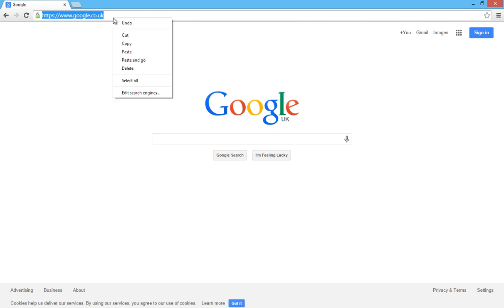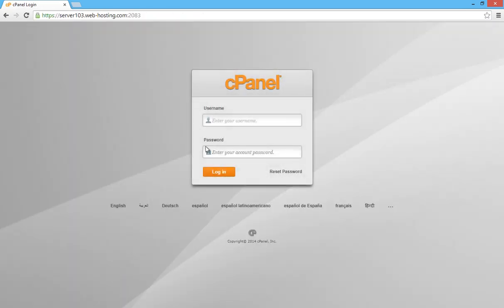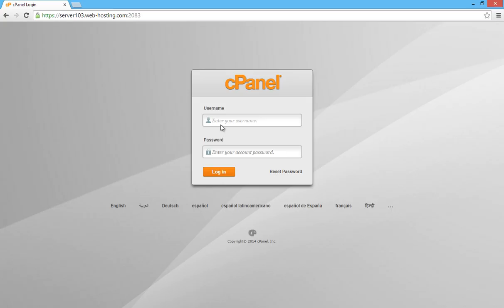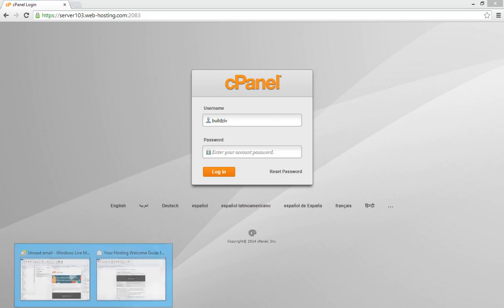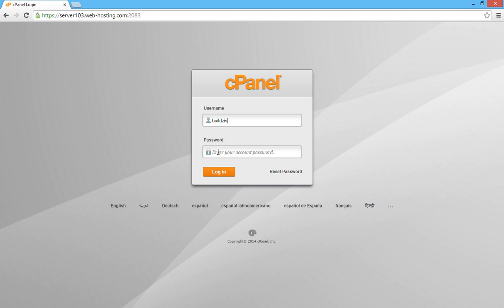We're going to copy the control panel URL and paste it into our browser bar. You'll see a screen like this — it's a login screen — so we need to copy the username, enter that in, and then copy the password and paste that into the box.